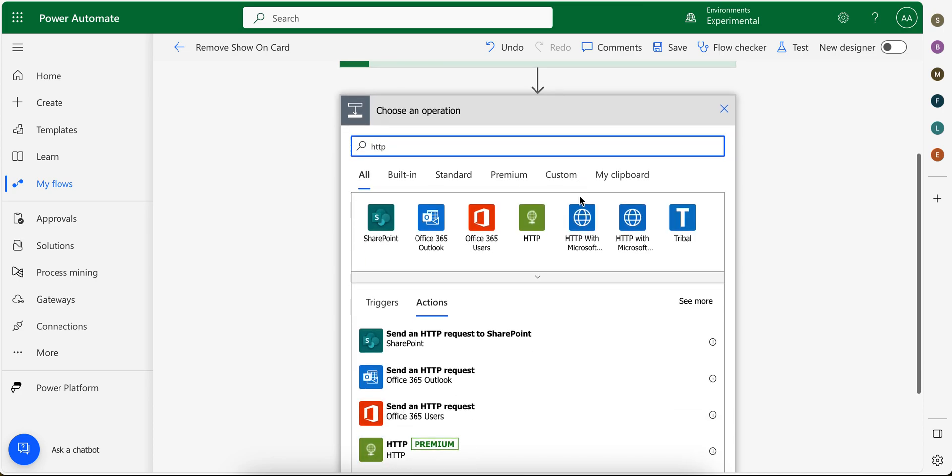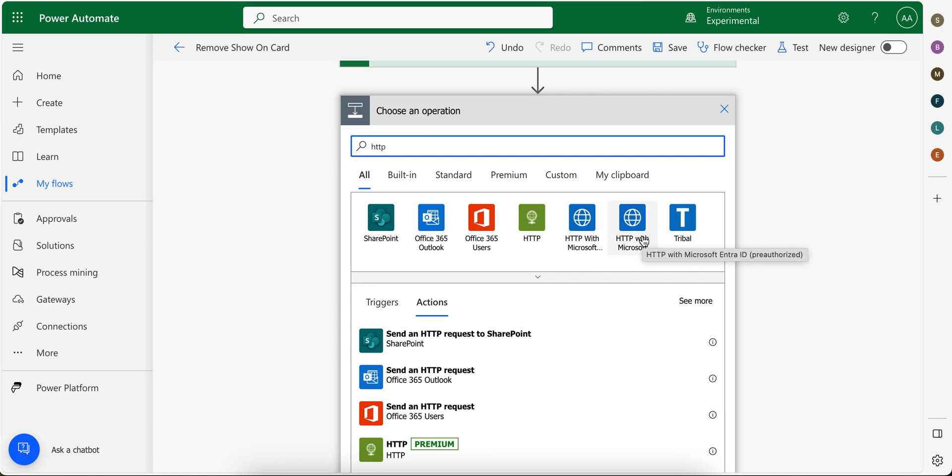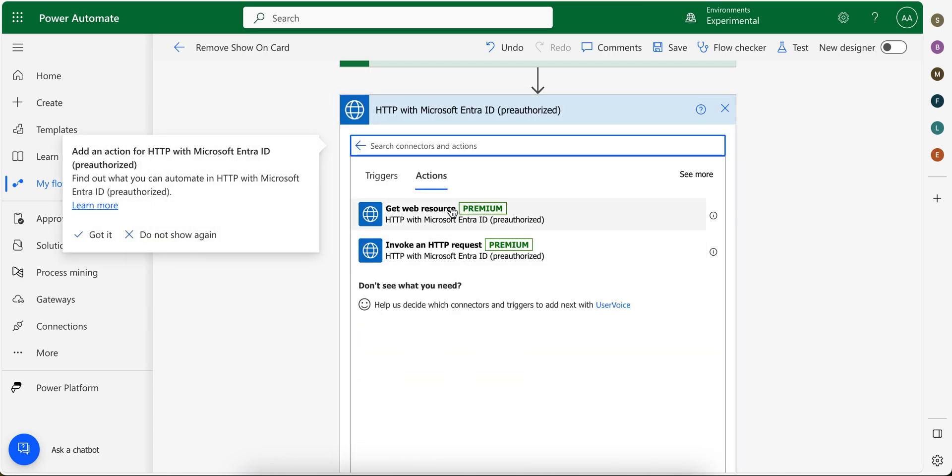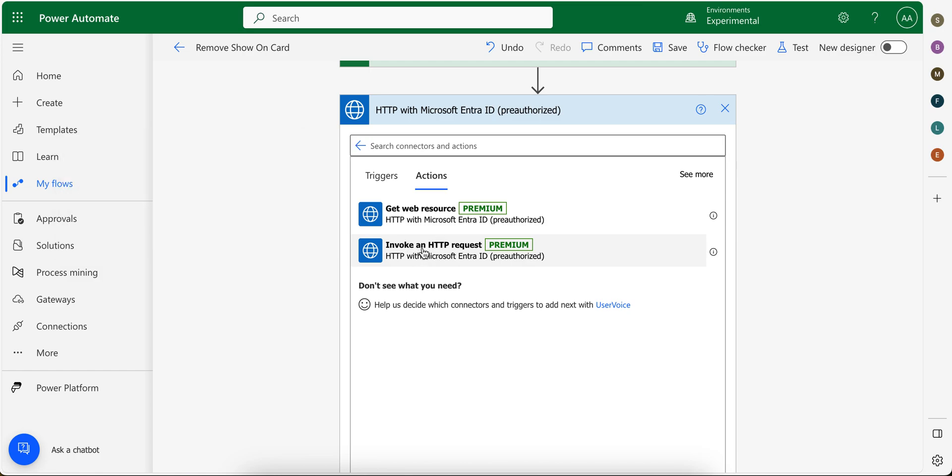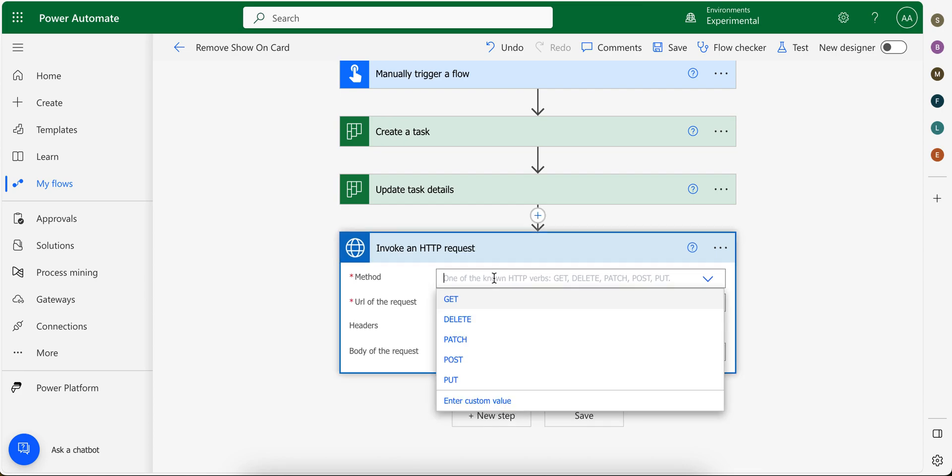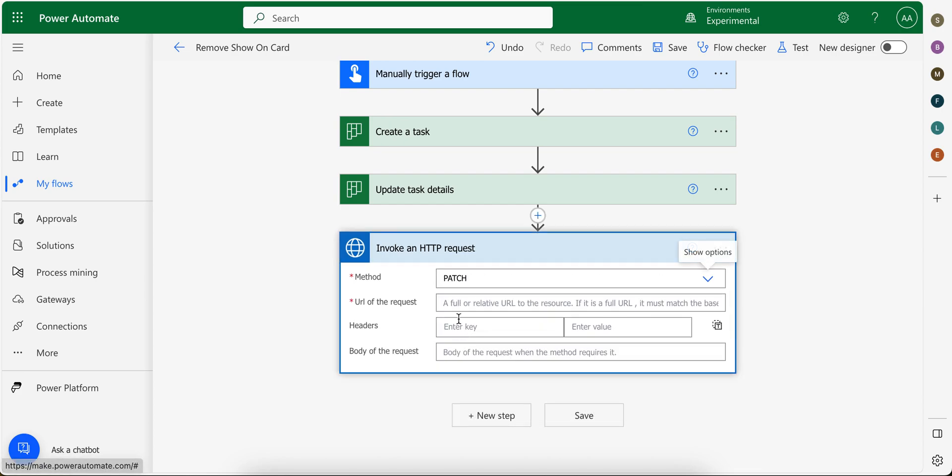So from here you need to choose this one. As you can see here, it has pre-authorized in the bracket. So choose this and invoke an HTTP request. Okay, click here.